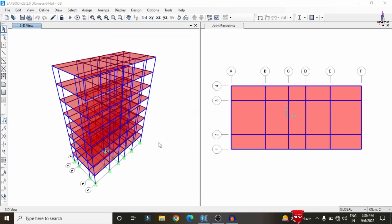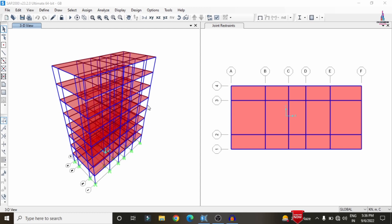After defining the properties like beam size, column size, and slab thickness, we need to assign those properties. You can see the 3D model and the 2D model after the assigning process. This is the ground level, first floor, second floor, third floor, fourth floor, fifth floor, sixth floor, and the last floor which is the seventh floor.